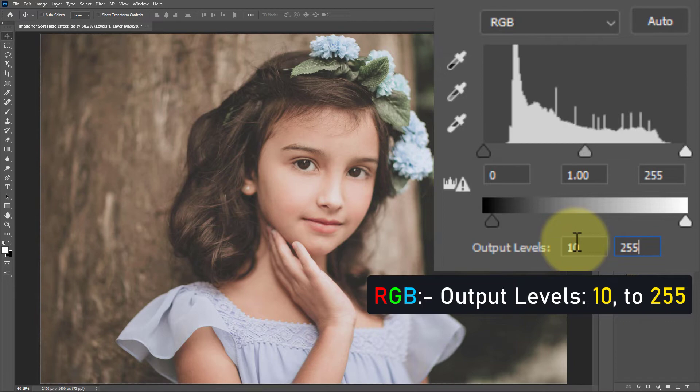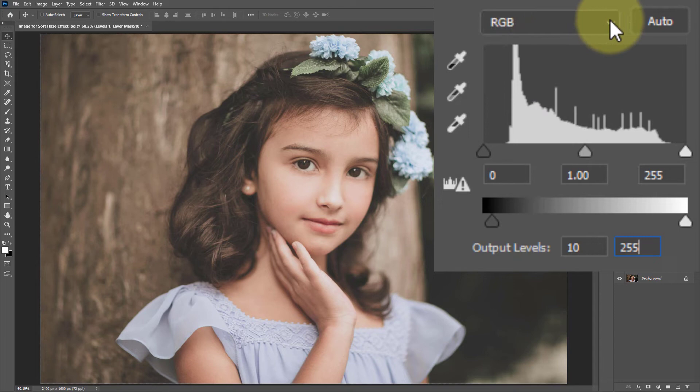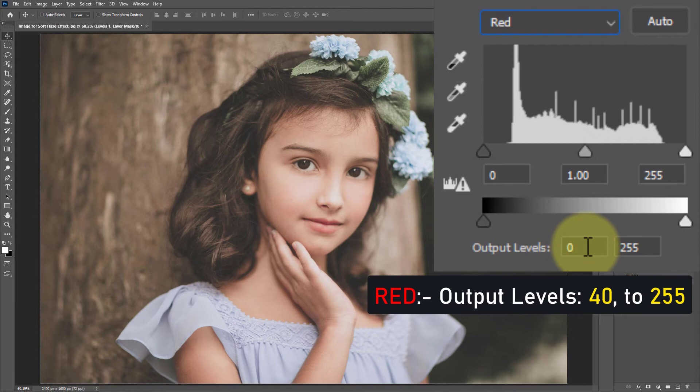From the drop-down menu, select Red. Now set the output level to 30 to 255.